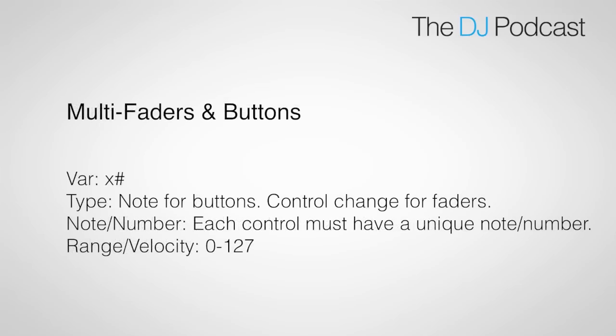For a multi-fader or multi-button, you're going to do the same thing as you would with a single control. This time though, you're going to have multiple x variables. Don't forget to assign each to its own unique note or number.